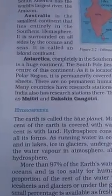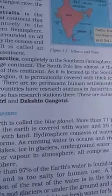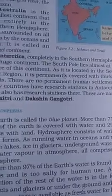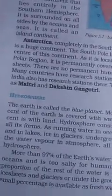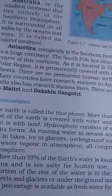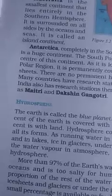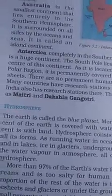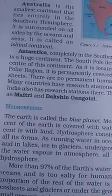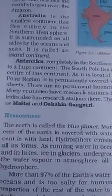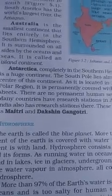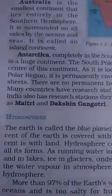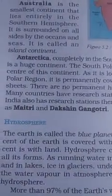India also has a research station there. India's research stations are named Maitri and Dakshin Gangotri. So this was all about the continent of Australia and Antarctica. Hope you understand. Tomorrow we will discuss about the hydrosphere. Till then, Assalamualaikum warahmatullahi wabarakatuh.